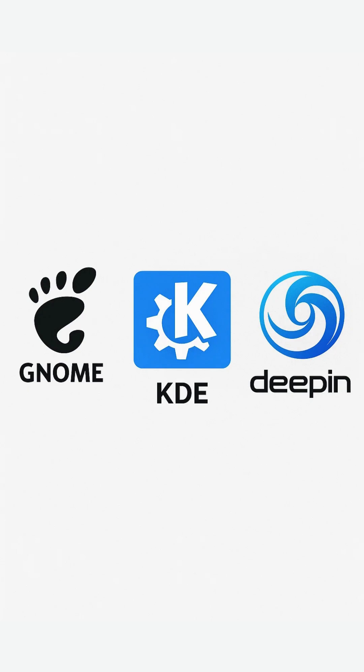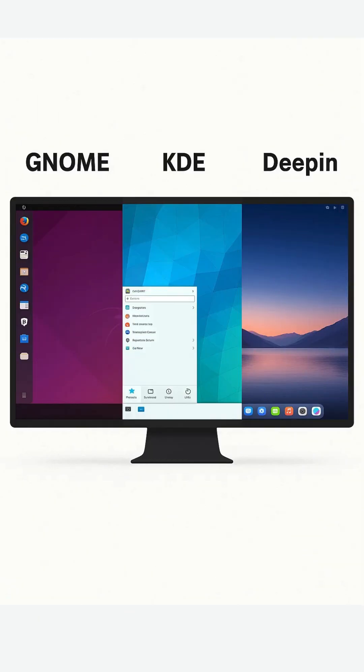Tired of the same Linux desktop? Here's your two-minute showdown. GNOME vs. KDE Plasma vs. Deepin so you can choose your ideal environment.